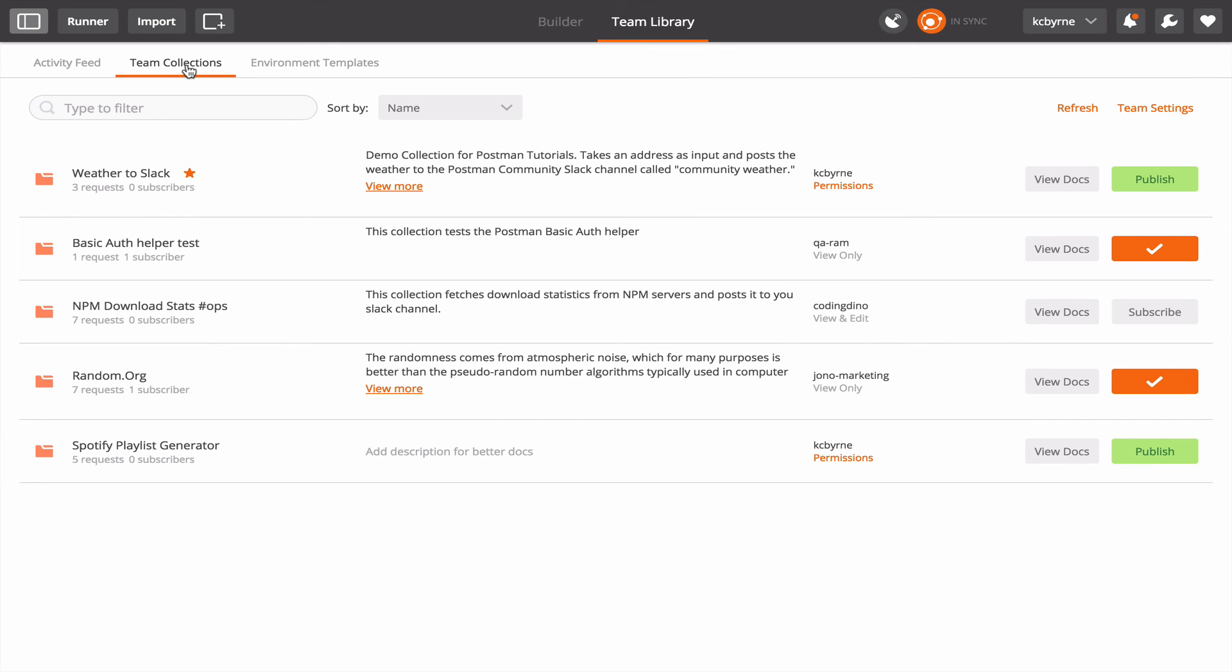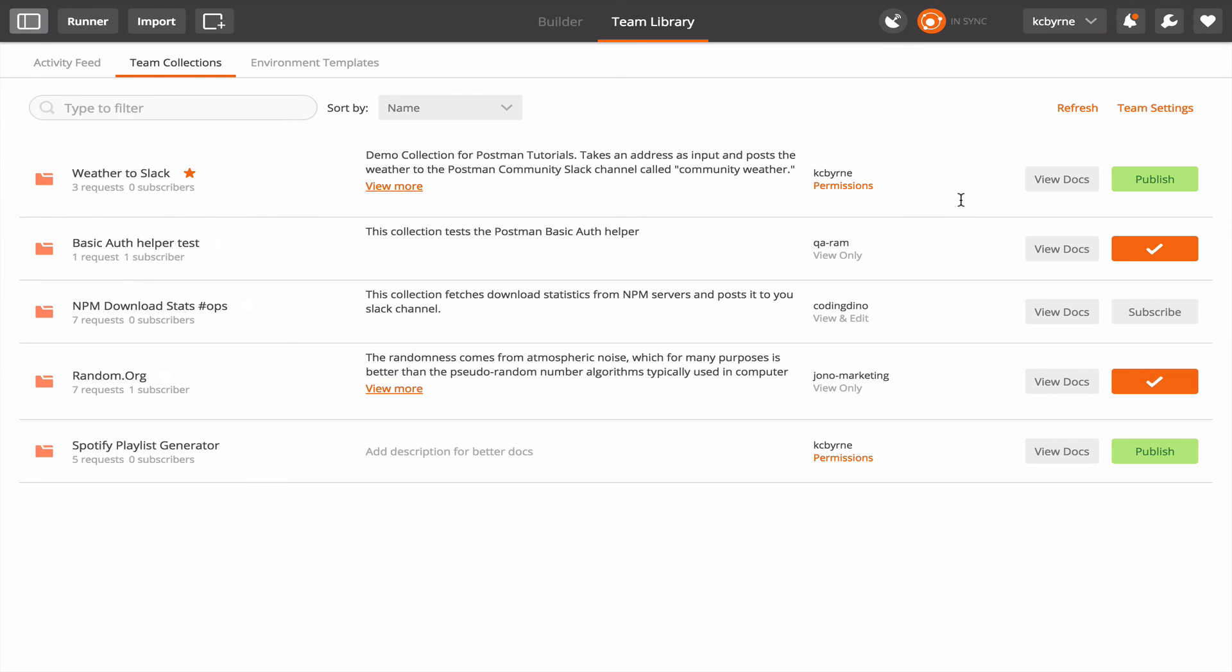The last thing I'm going to show you is Postman Documenter which allows you to share API collections and documentation through the format of a web page. So back here on the team collections page of the team library there are a couple of buttons over here that I haven't clicked on yet. One's called View Docs and Publish for the couple of collections that are mine. I'm going to start with View Docs.